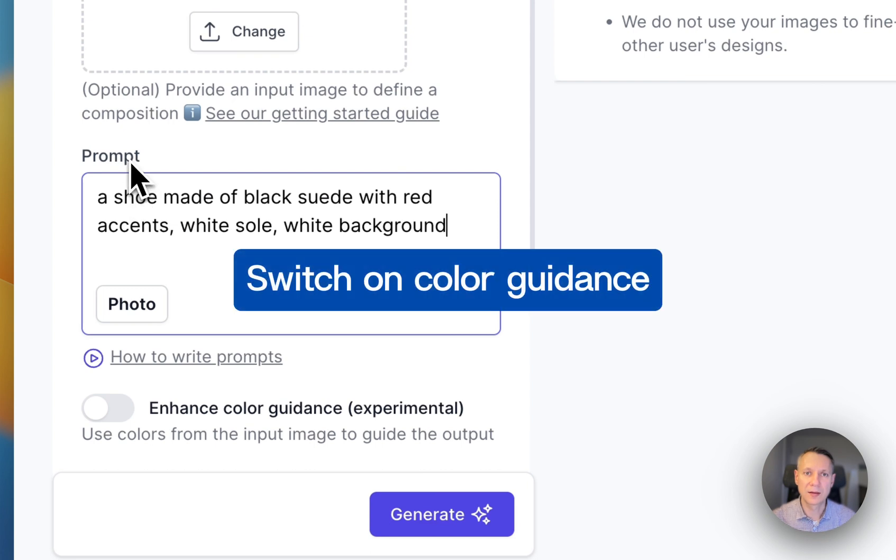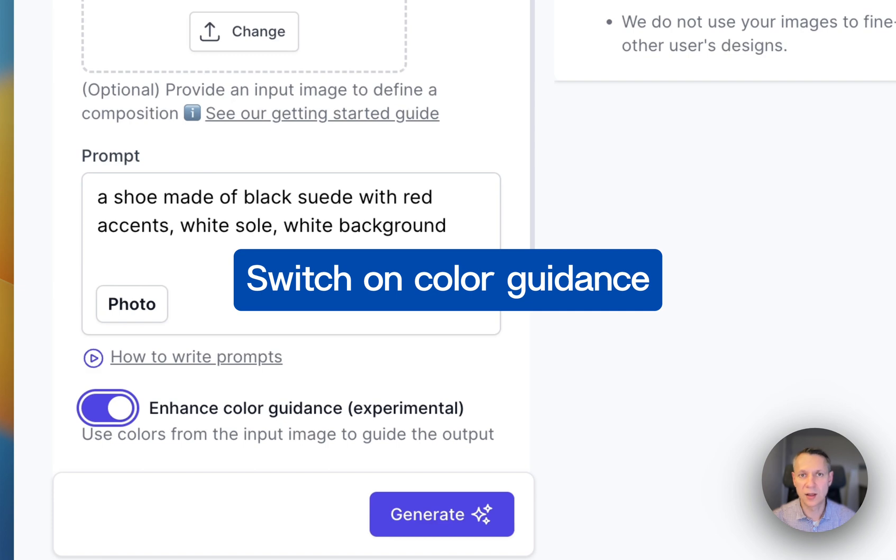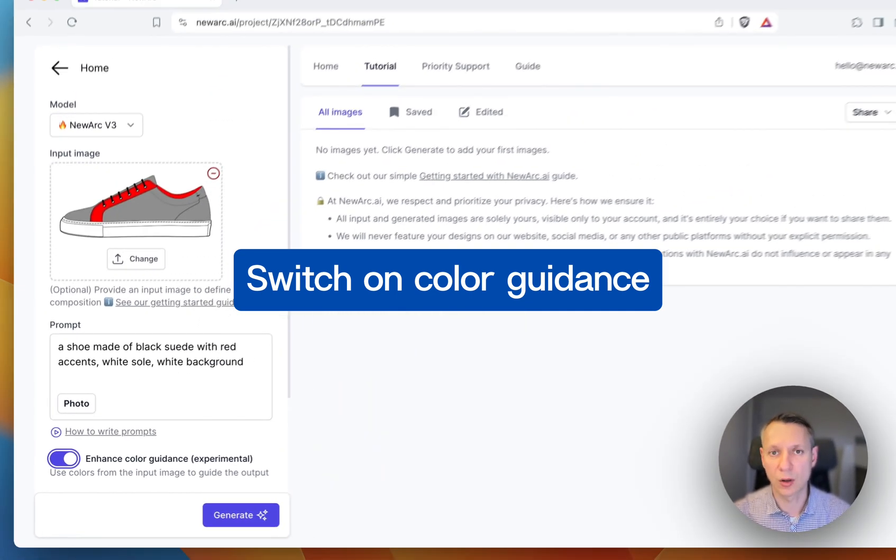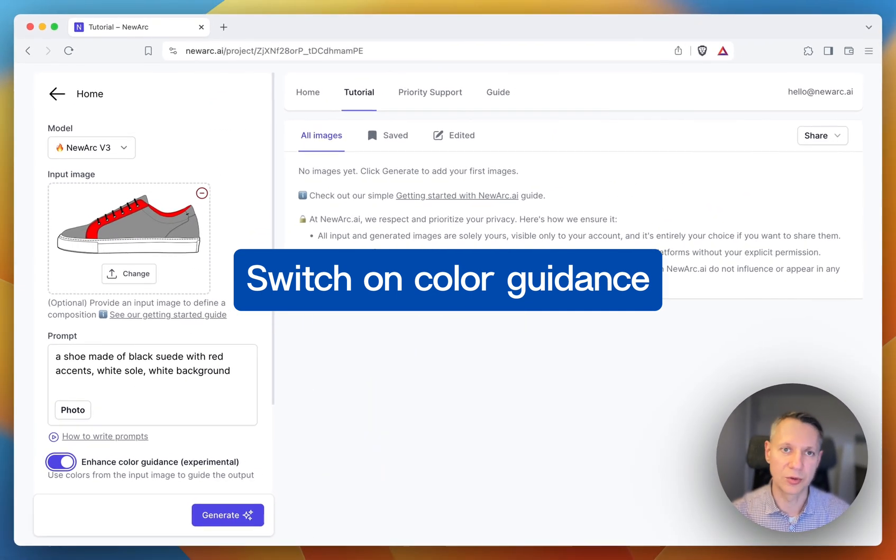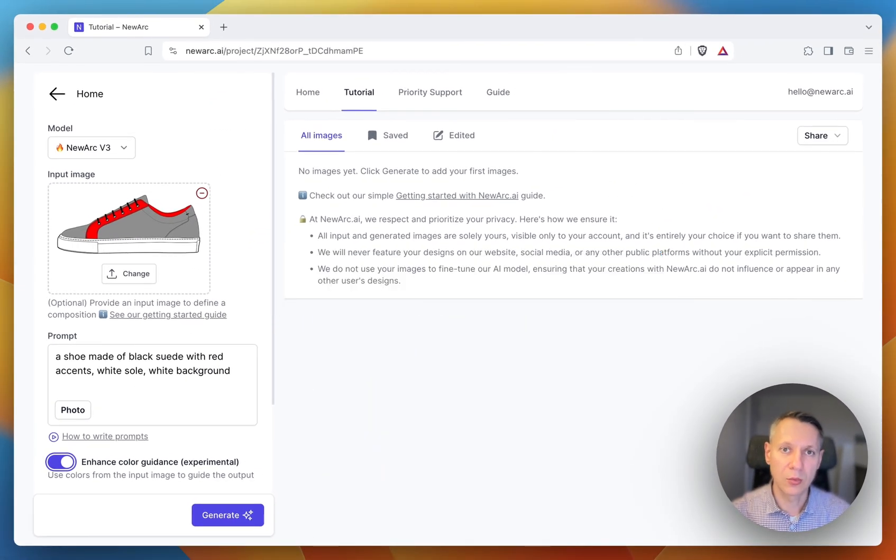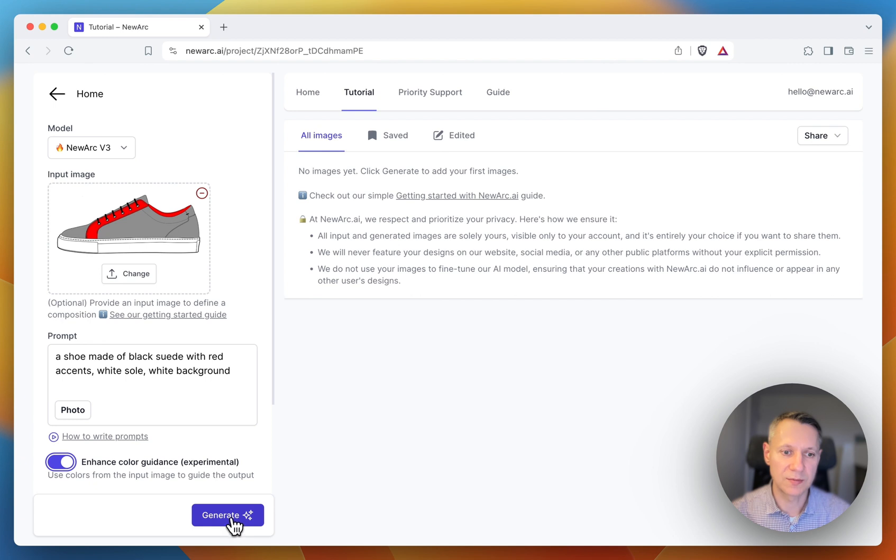Then, you need to switch on the enhance color guidance feature. Otherwise, the AI will ignore colors in the input image. Now, we are all set to start generating images.